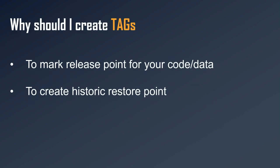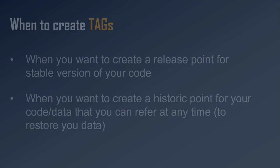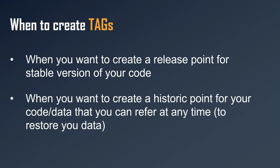Now why should we create tags? First, to mark release points for your code or data, and apart from that, you can also create tags whenever you want to mark a historic point for your project or for your data. So whenever you want to create a release point for a stable version of your repository or your project, or whenever you want to create historic data which can be referenced at any point in the future, you can create tags.